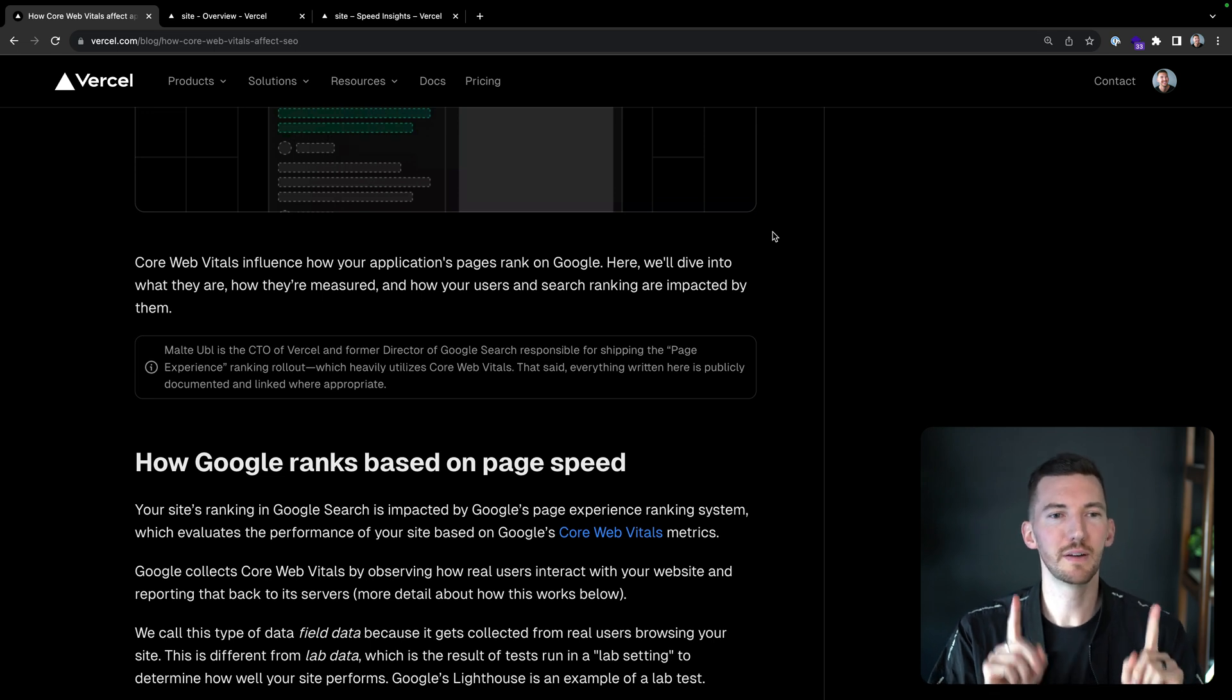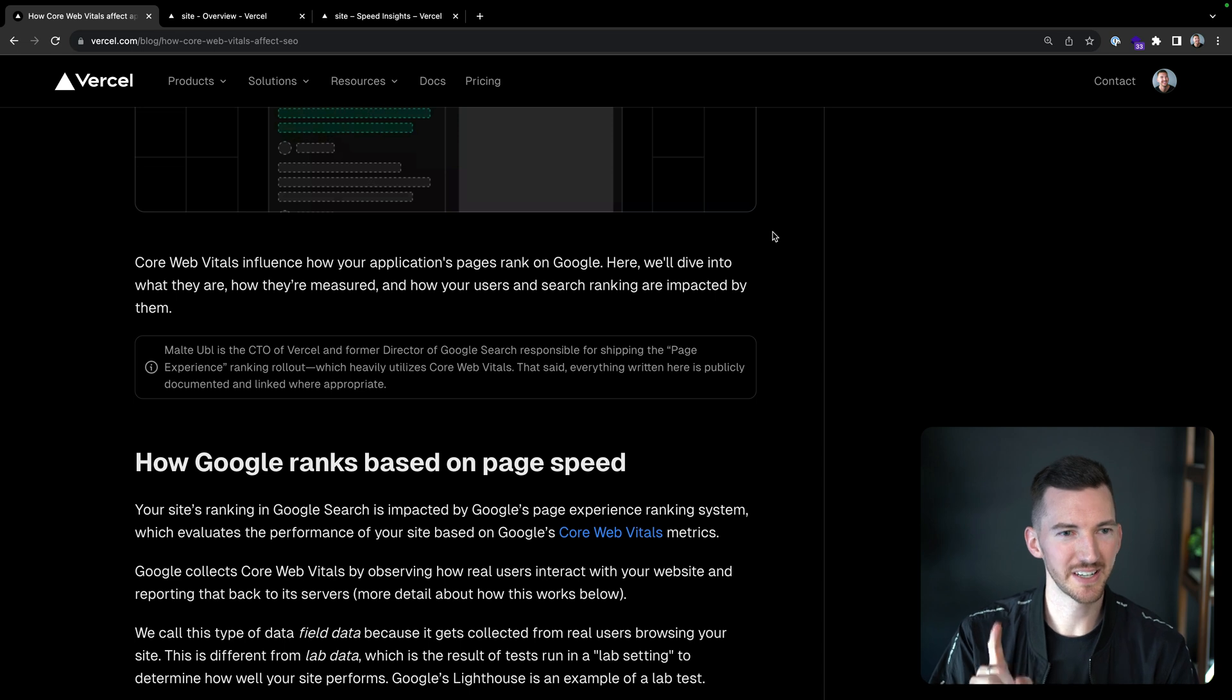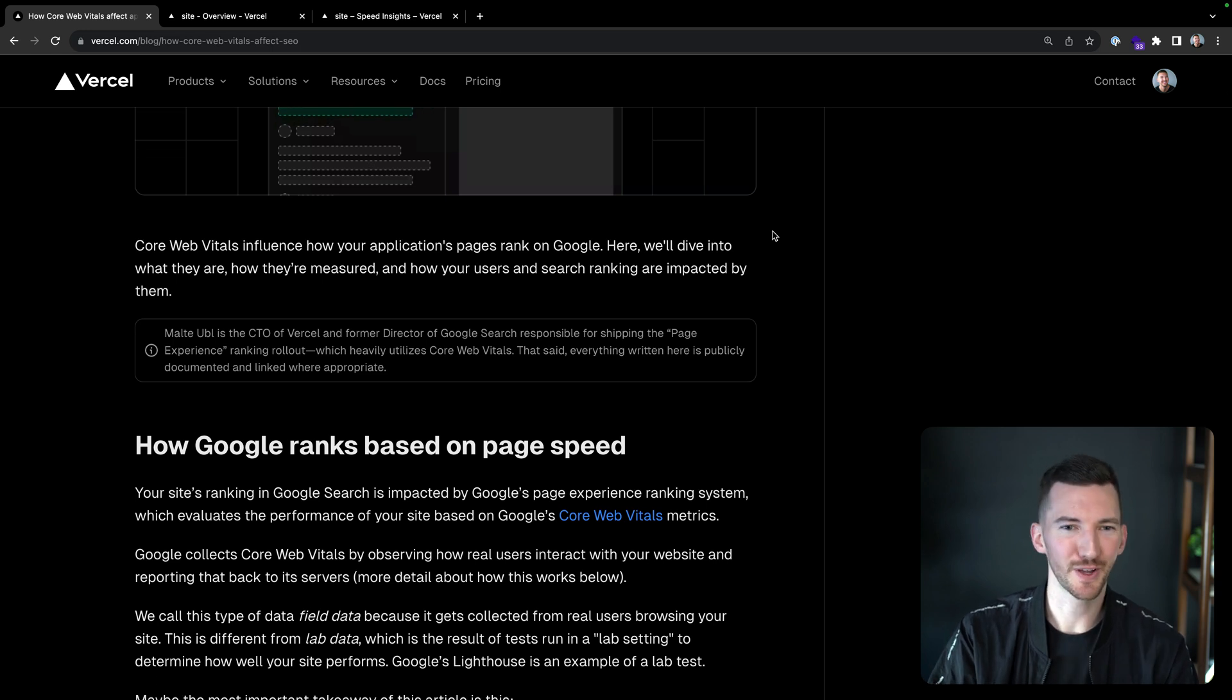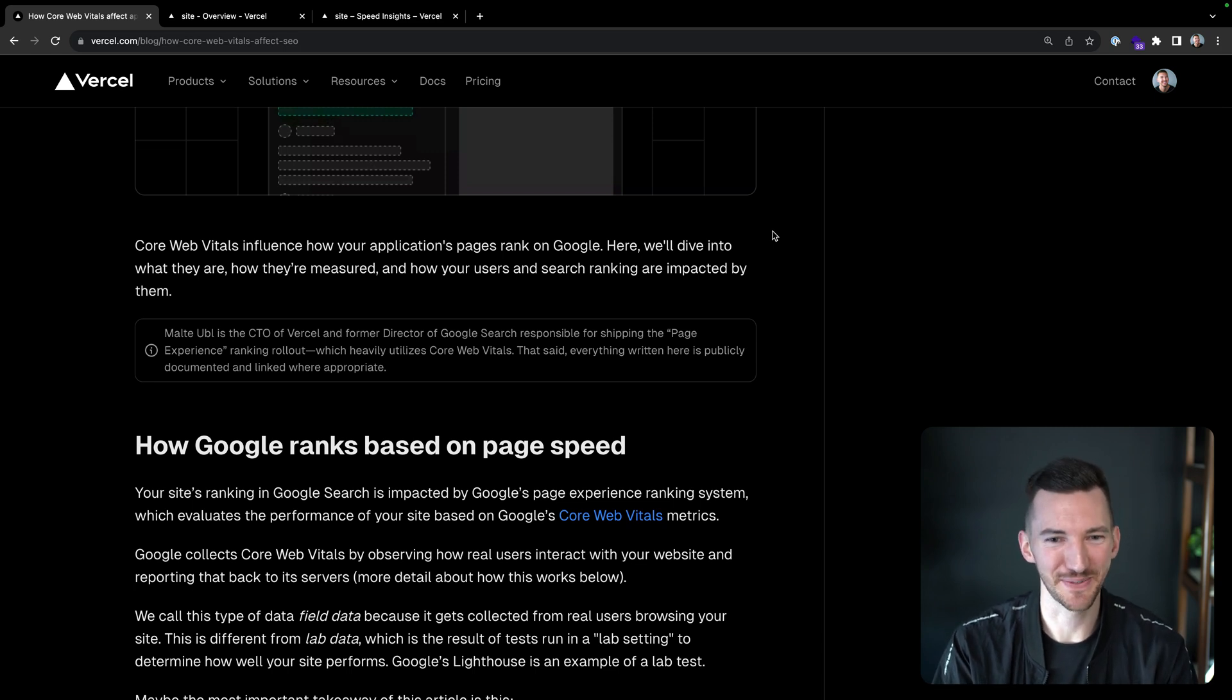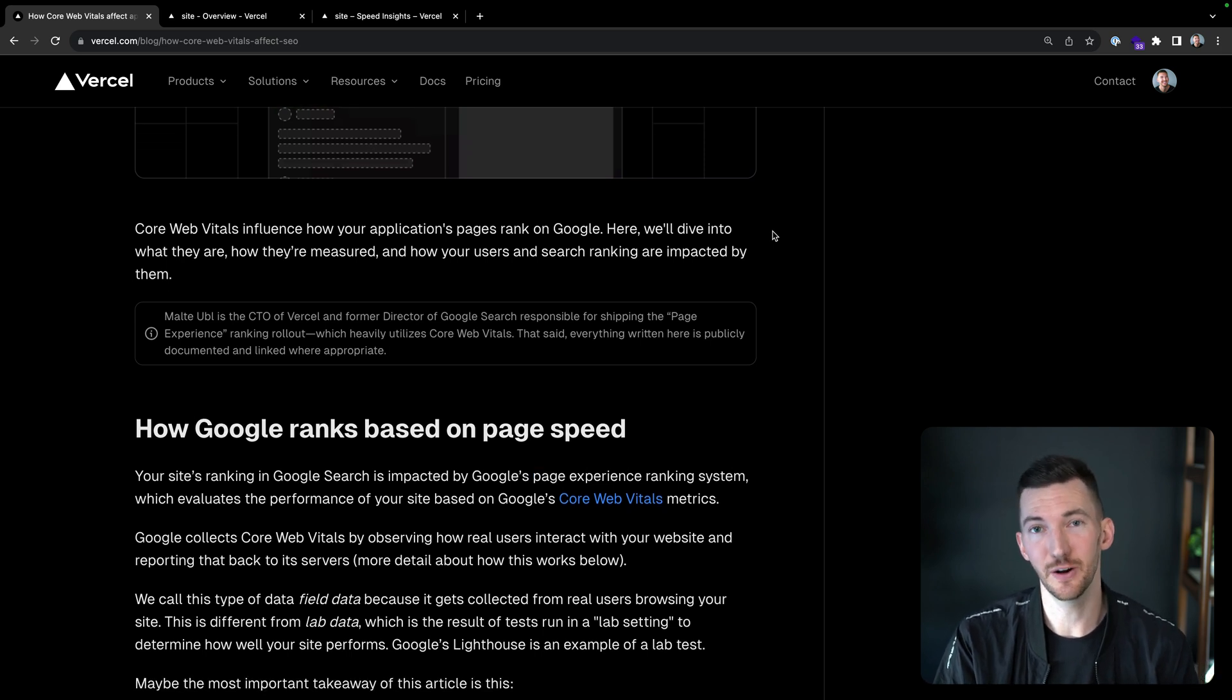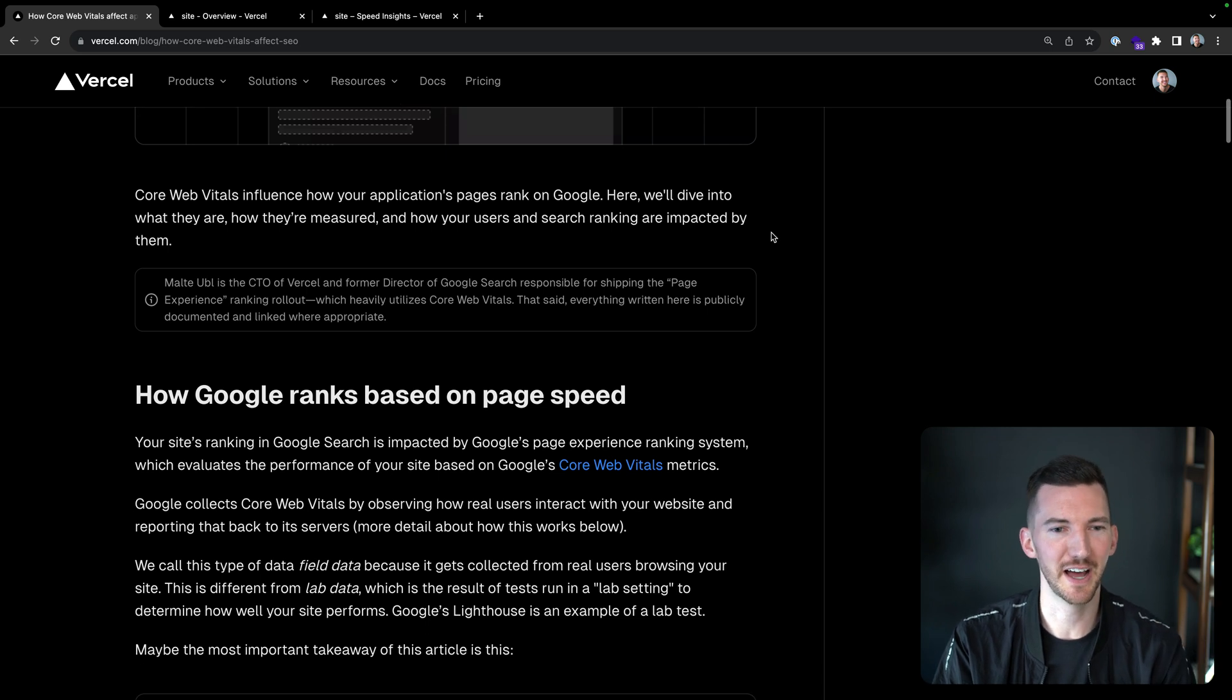So let's dive into this. Core web vitals influence how your application's pages rank on Google. So we're going to dive into what they are, how they're measured, and how your users and search ranking are impacted by them. Malte used to work as director of Google search, and he has a lot of experience with this. A lot of this is public knowledge, but I think some of these pieces I didn't know until I read through here, especially the 28 day rolling window.